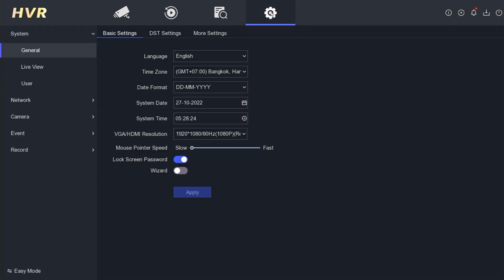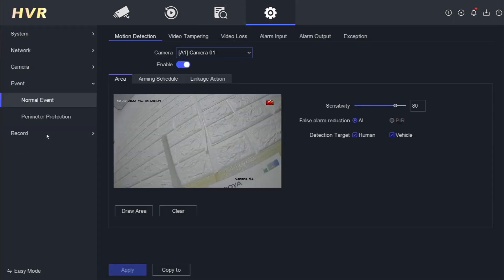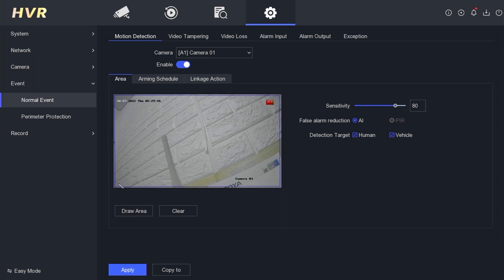To begin the configuration, go to the Configuration menu and select Event. Then navigate to the Motion Detection tab, choose the camera channel you want to enable motion detection for, and click Enable. Once enabled, click on Draw Area to define the area for motion detection. Draw the desired area, and then click Apply.